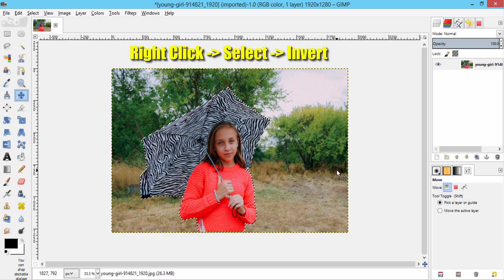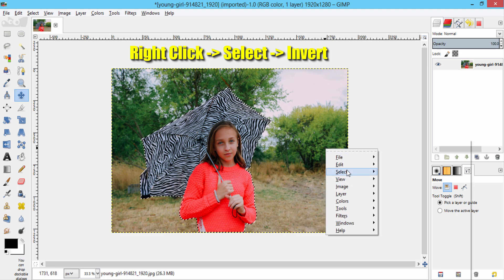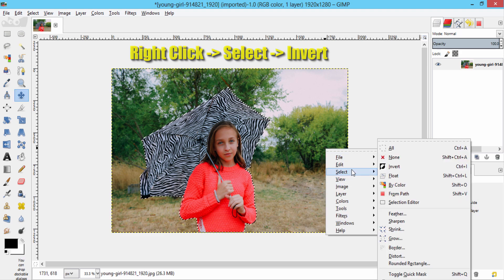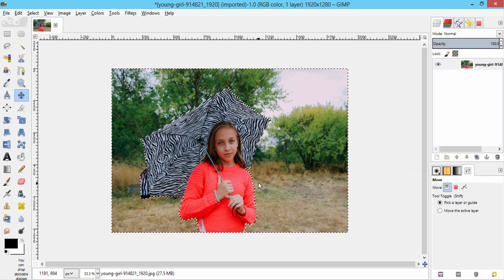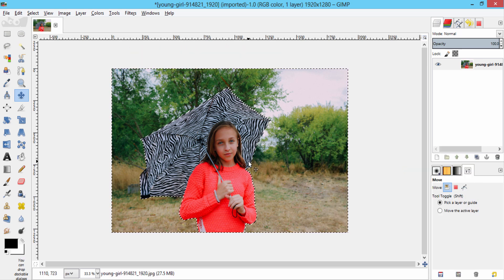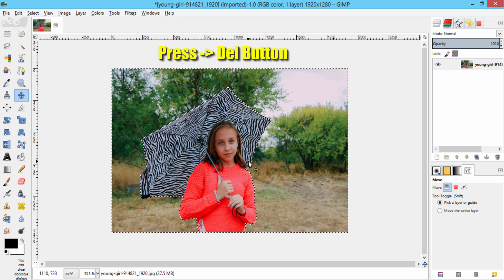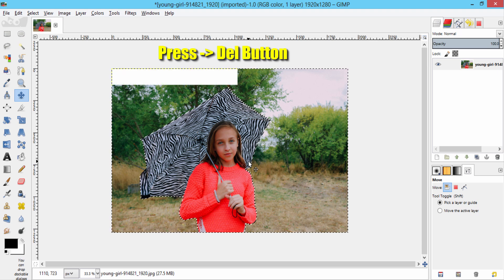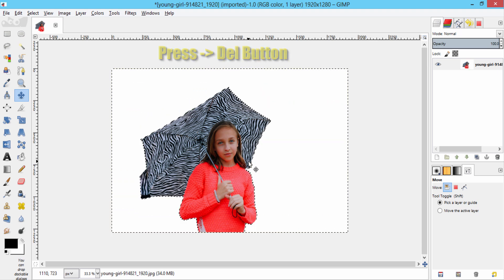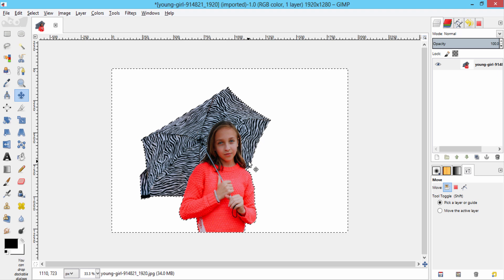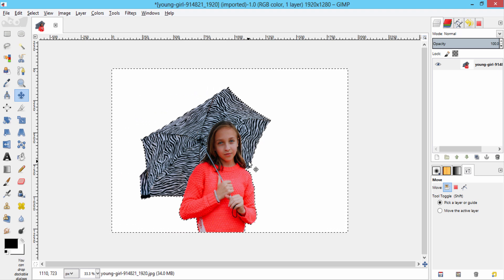So again, right-click from your mouse and then go to Select and then Invert. Now the selection got inverted and the background got selected. Now just click the Delete button on your keyboard to remove the background. That is it — removing the background using the path tool is a very precise way to do so in GIMP.